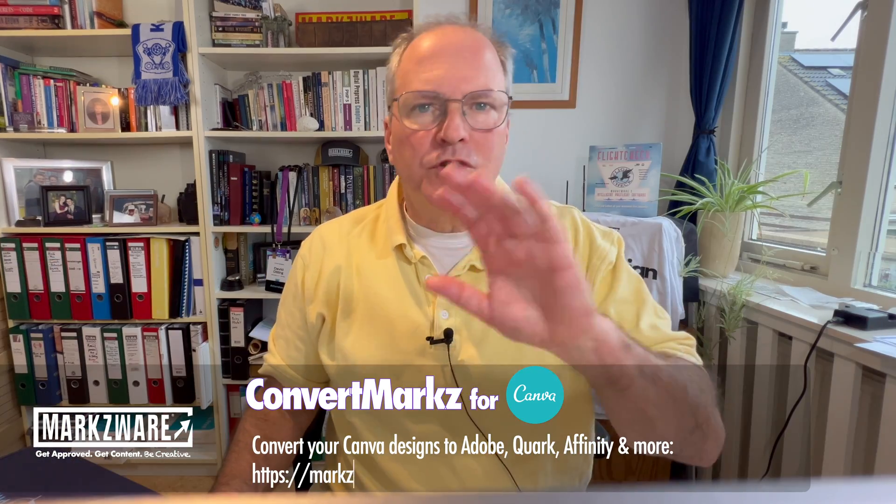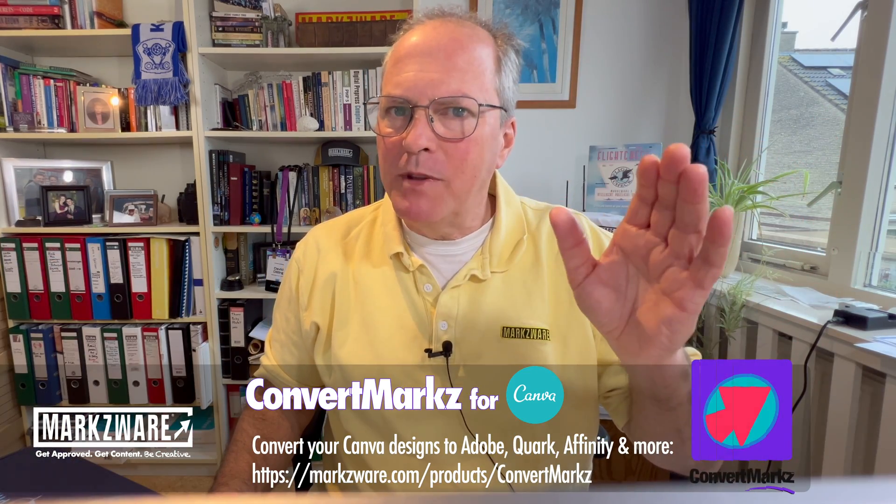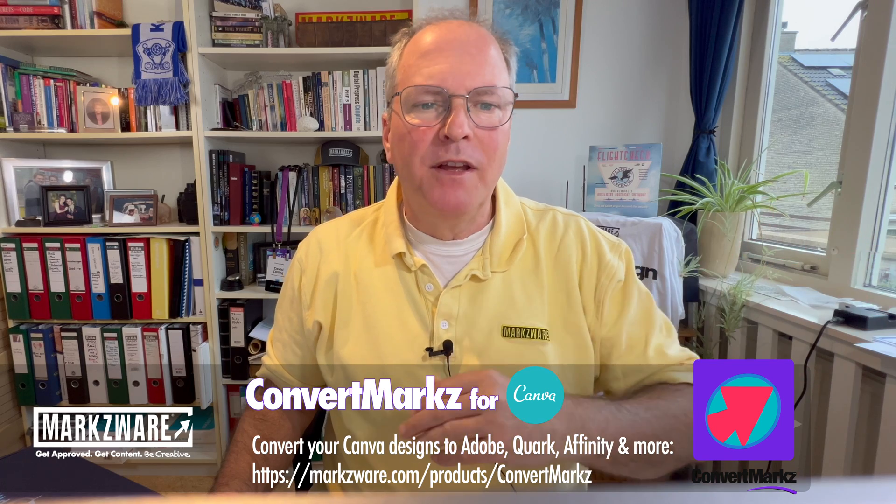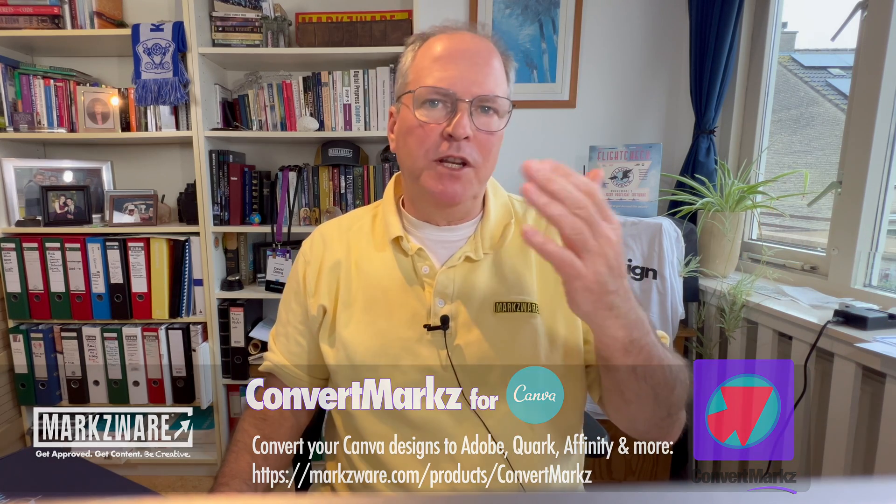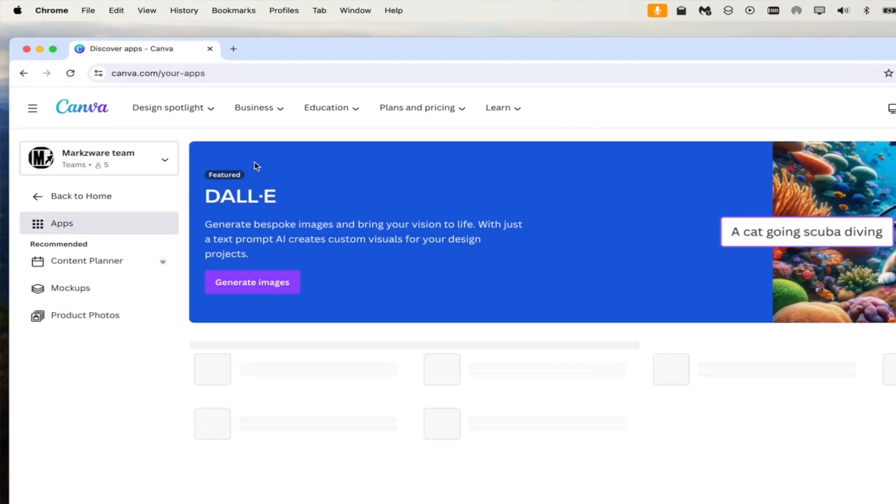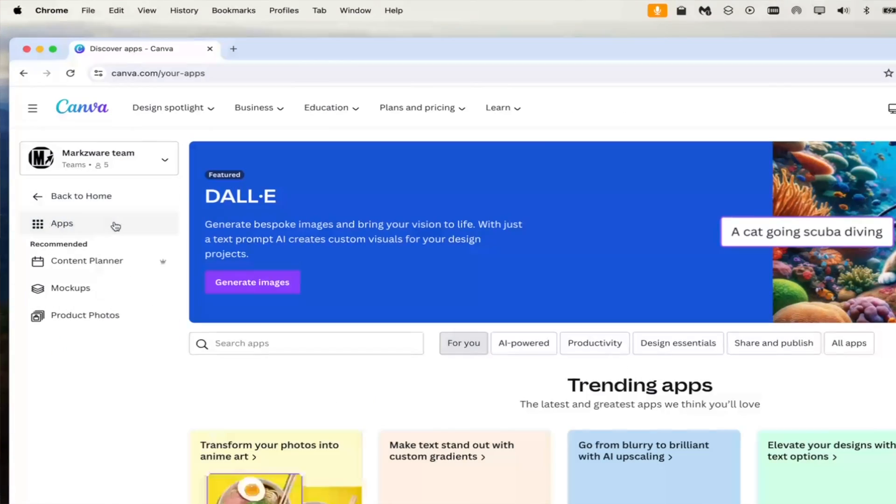Here's the instructions of how you can do it. Might seem like a few, but it speaks for itself. After creating your design in Canva, search for ConvertMarkz in the Canva App section.